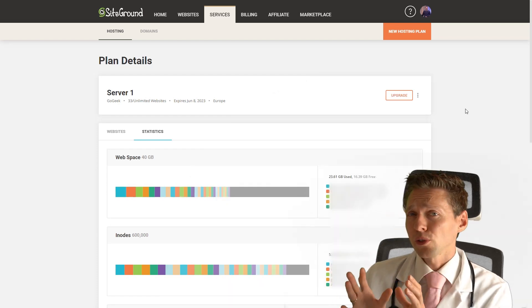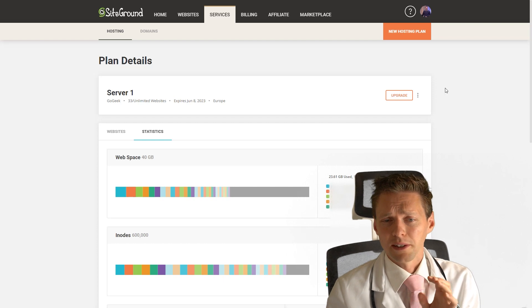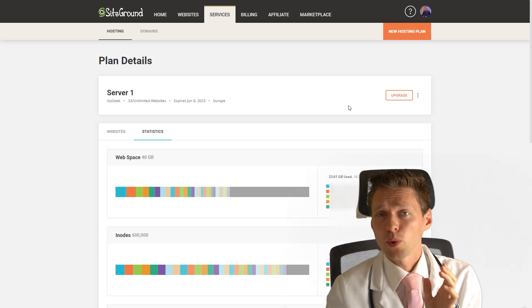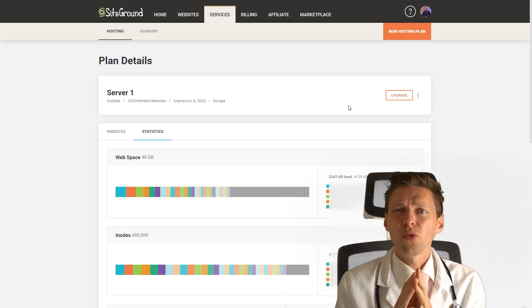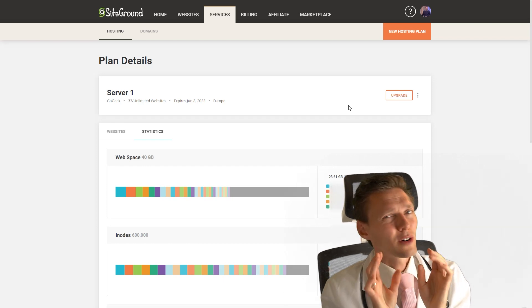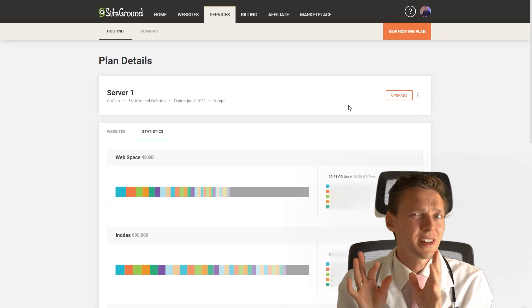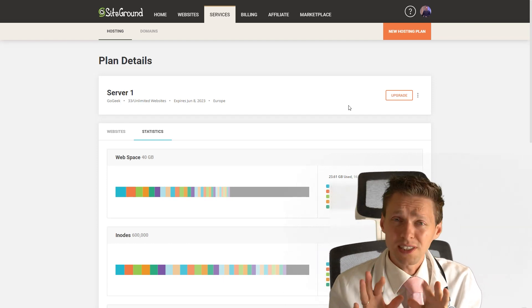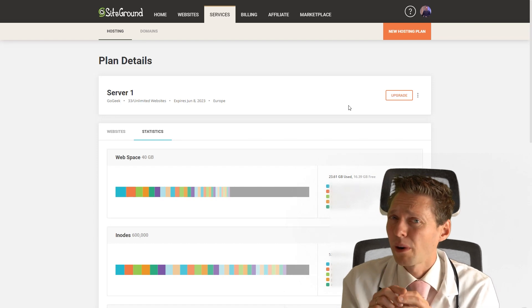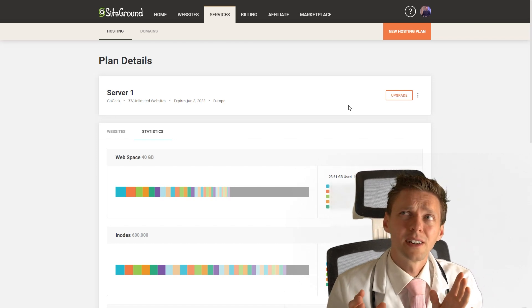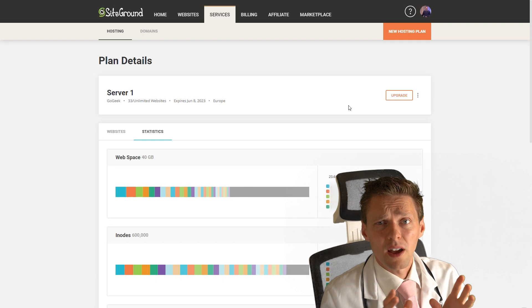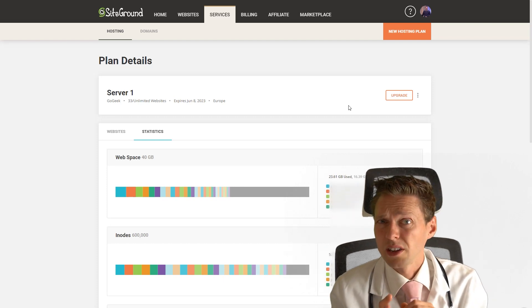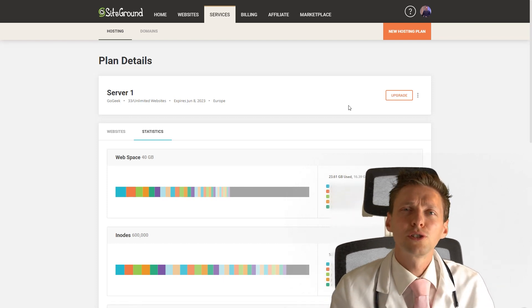What would be very useful is if SiteGround just put a button up here somewhere which says delete all the OP cache files. I always have a little bit of suspicion that hosting companies like you to buy another hosting plan.